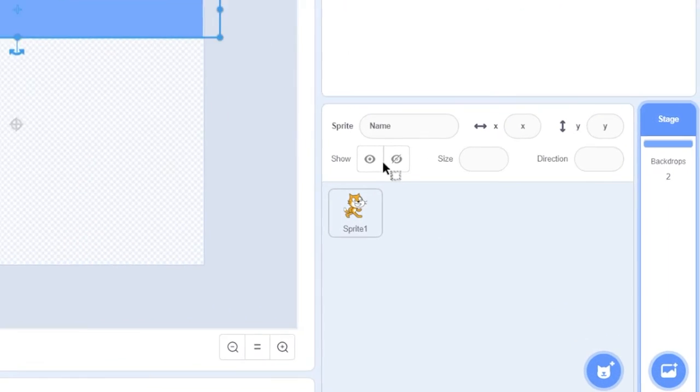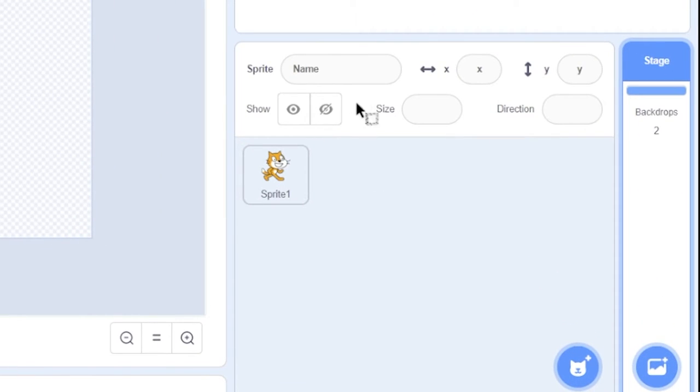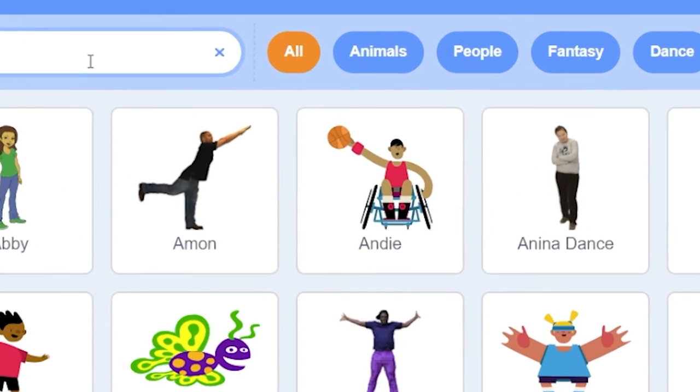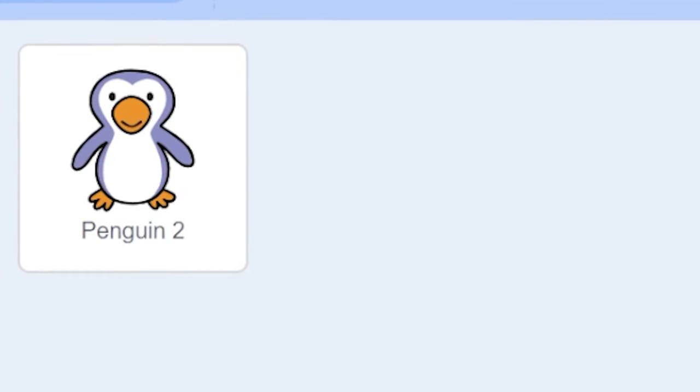Create a new sprite by clicking the sprite icon located next to the backdrop icon. This will open a Choose a Sprite window. Click on the Penguin 2.